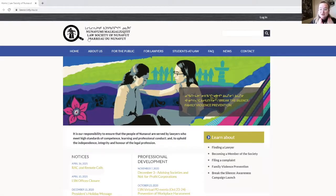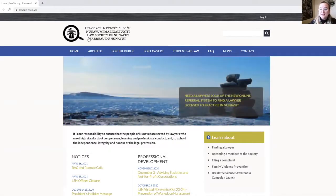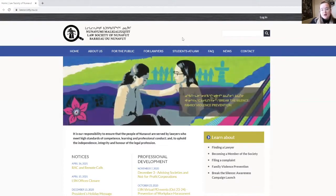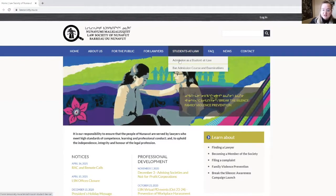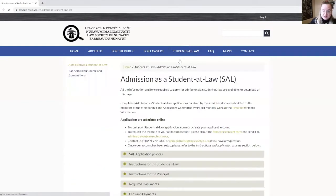Let's start by looking at the Law Society of Nunavut website. You arrive right here. All documentation to be submitted online is under the tab Students at Law and Admission as a Student at Law. Everything you will need is right here.